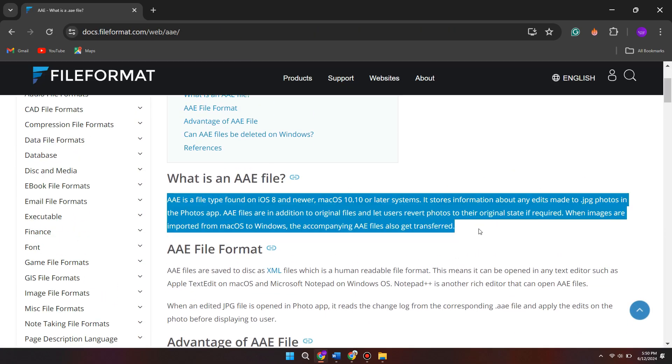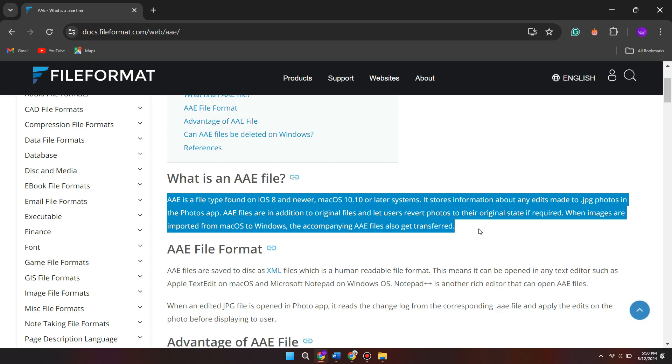You can see in the description it says that AAE is a file type found on iOS 8 and newer macOS 10.10 or later systems. It stores information about any edits made to JPG photos in the Photos app. AAE files are in addition to original files and let users revert photos to their original state if required. When images are imported from macOS to Windows, the accompanying AAE files also get transferred.